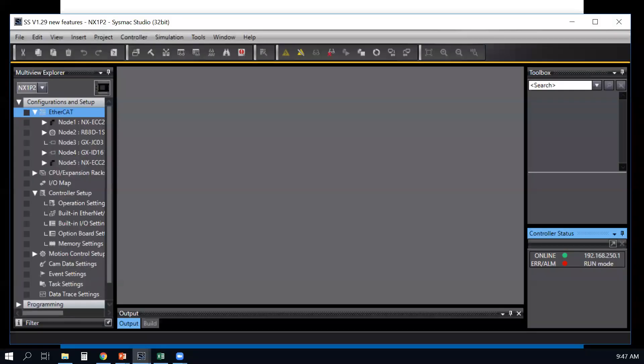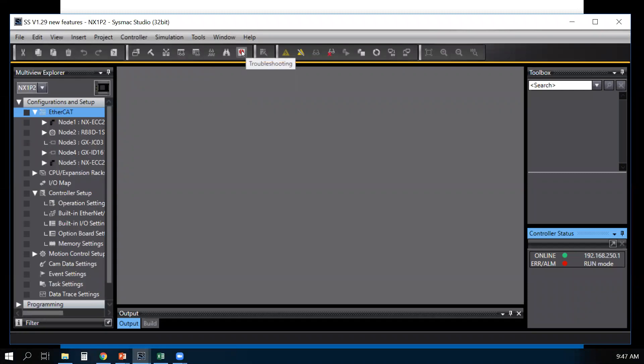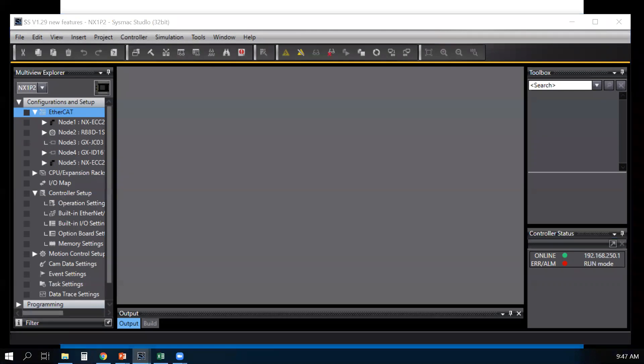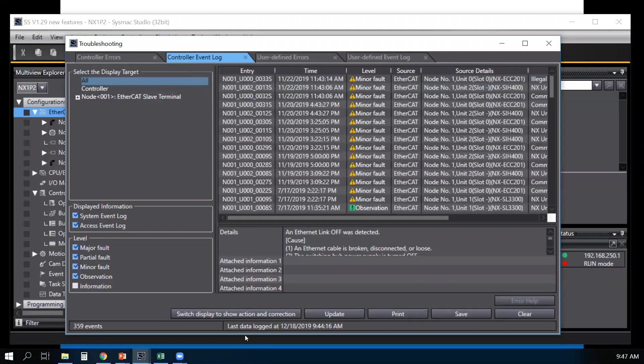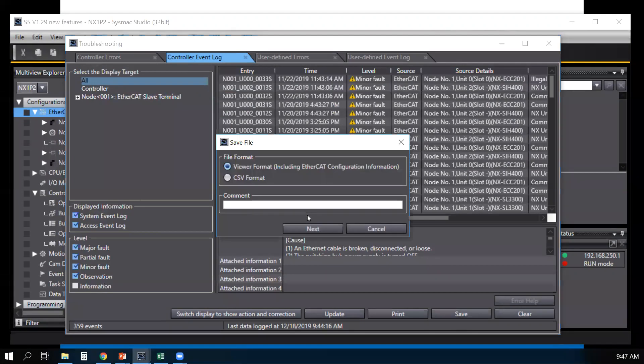Here's an example. I'm online with the controller. I go to troubleshooting. I select my controller event log.